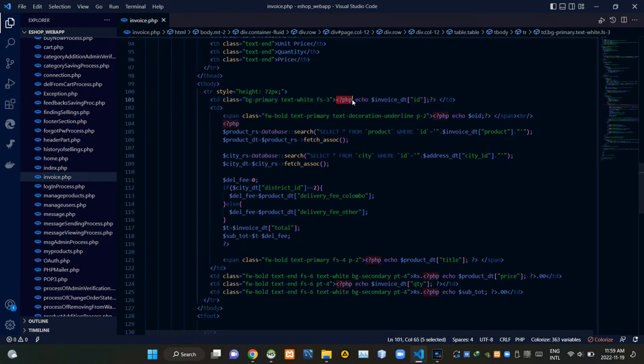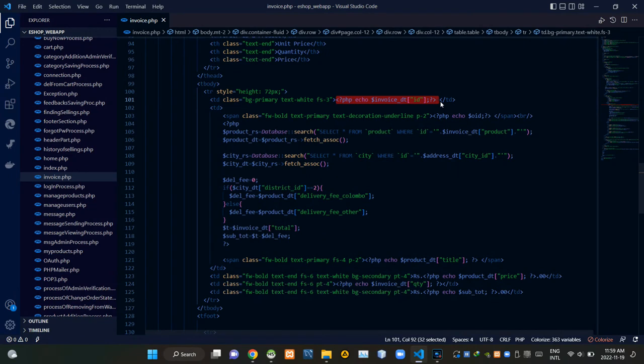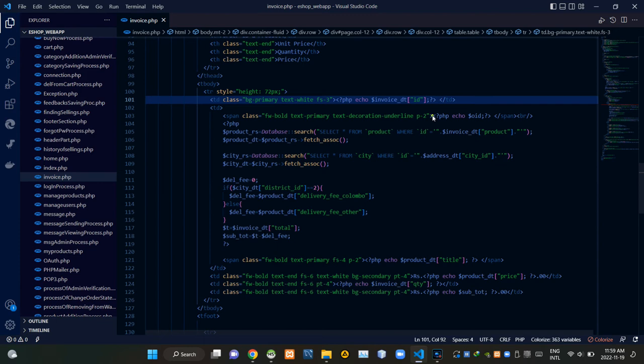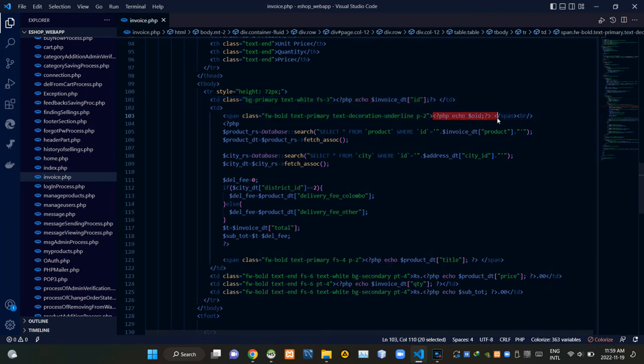These codes are showing the invoice ID of the purchase, and these codes are showing the order ID.